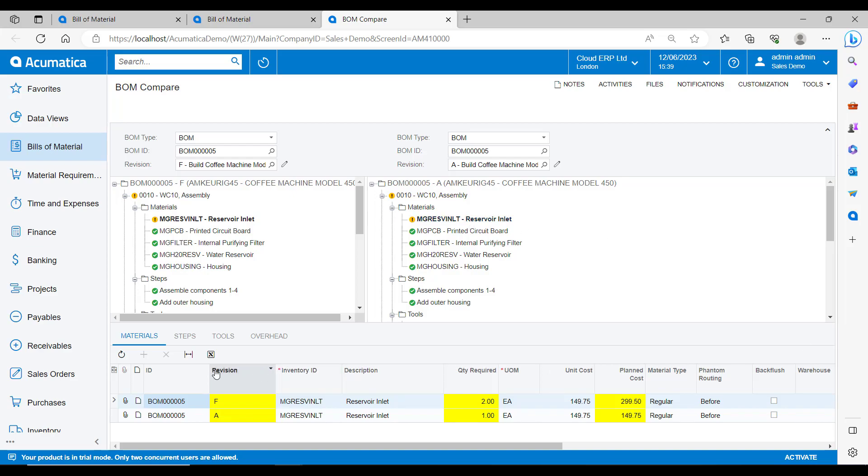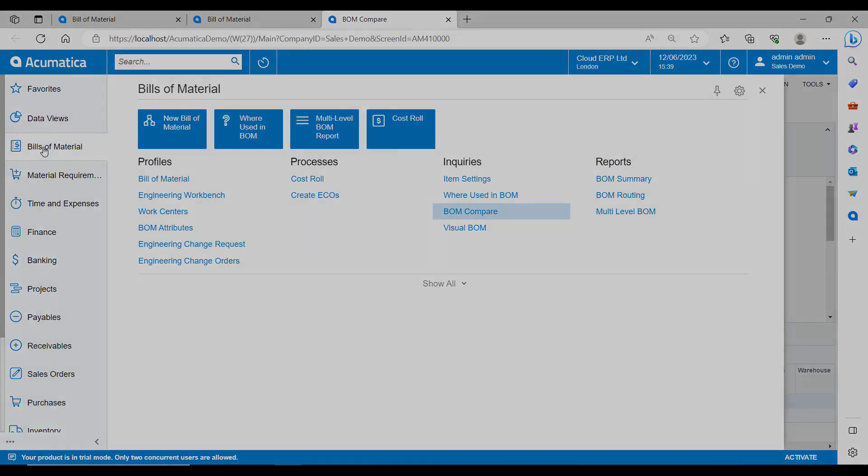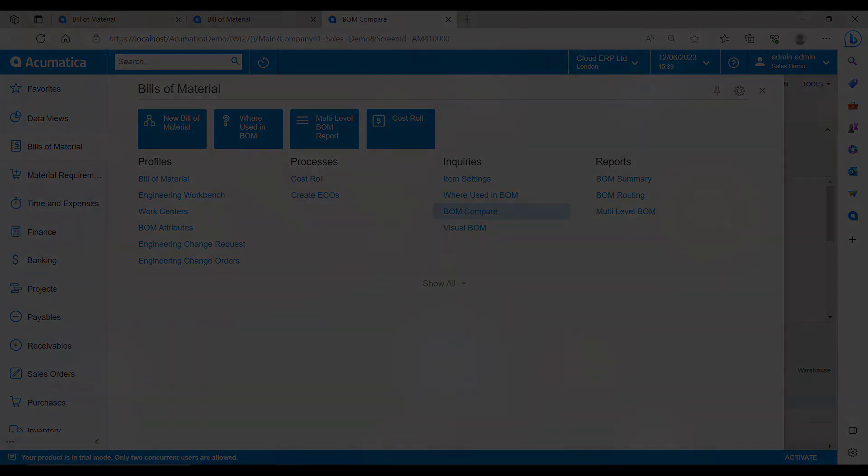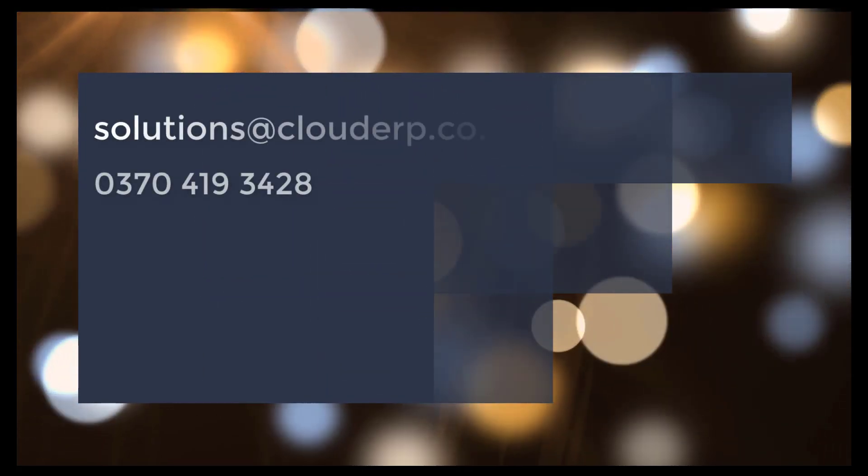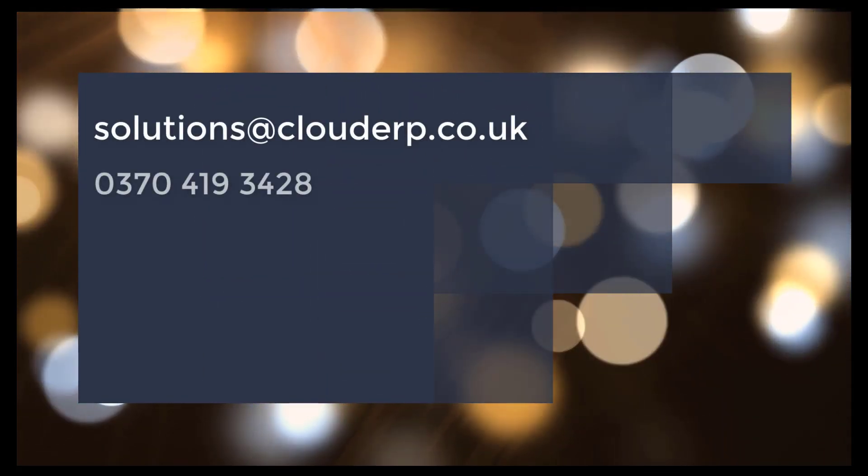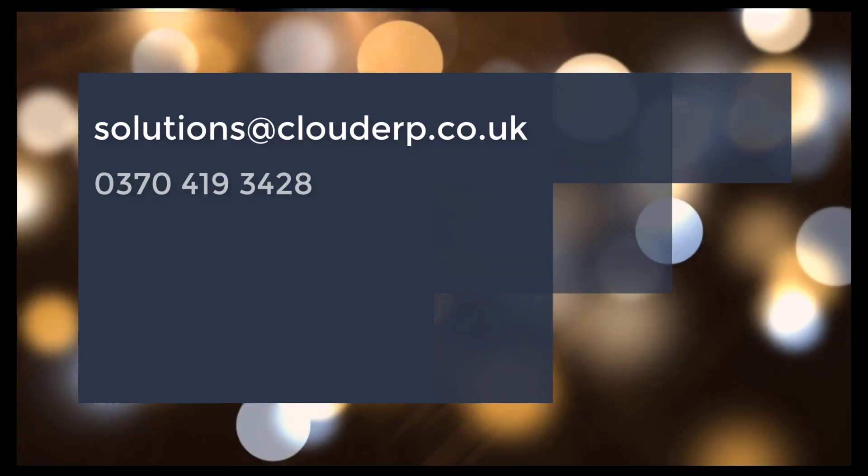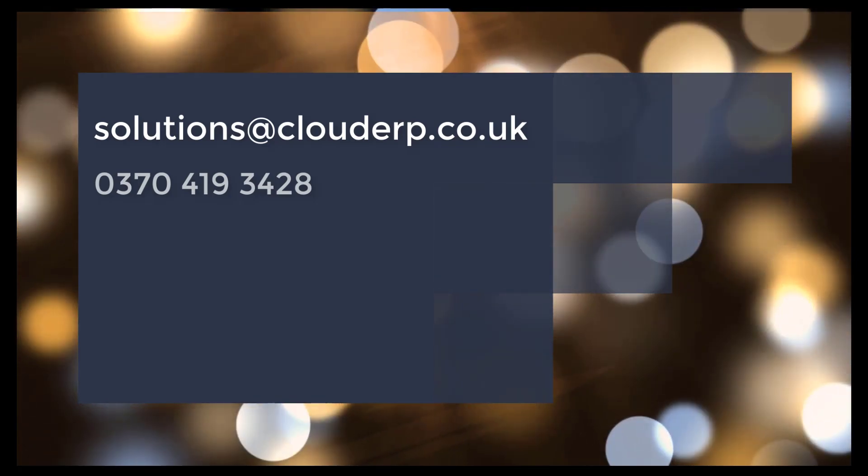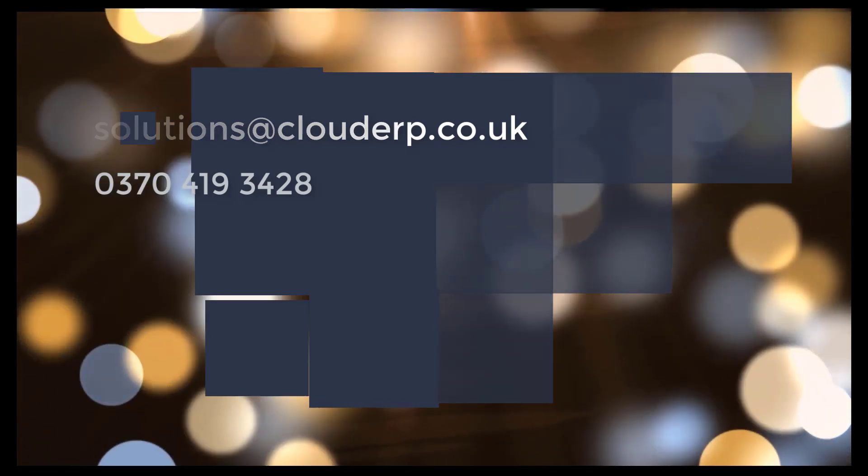So that concludes our introduction to the Acumatica Bill of Materials module. For a more in-depth tailored demonstration or for more information, please contact us on the phone number or the email address on the screen. Many thanks for watching.